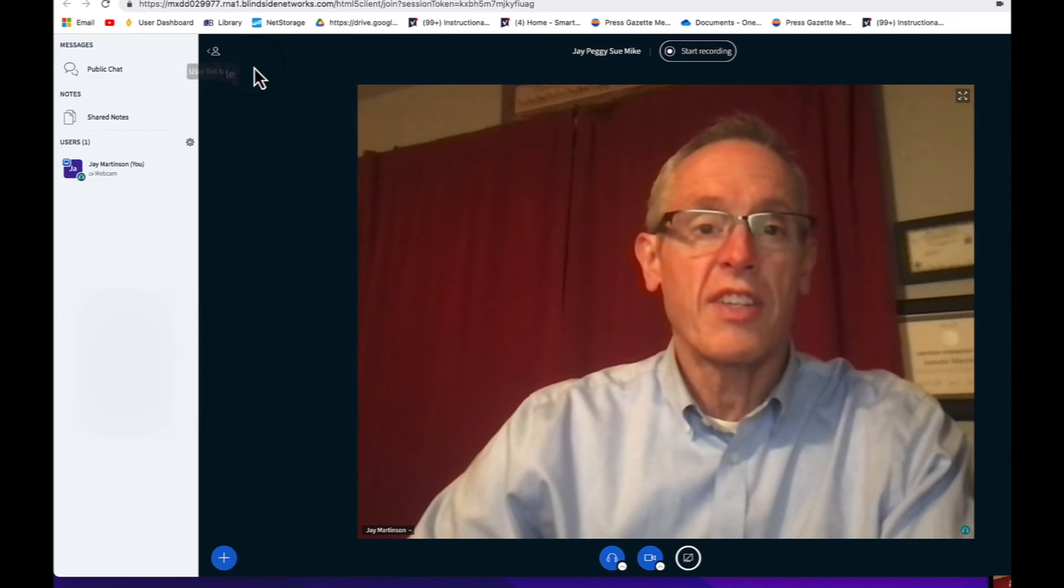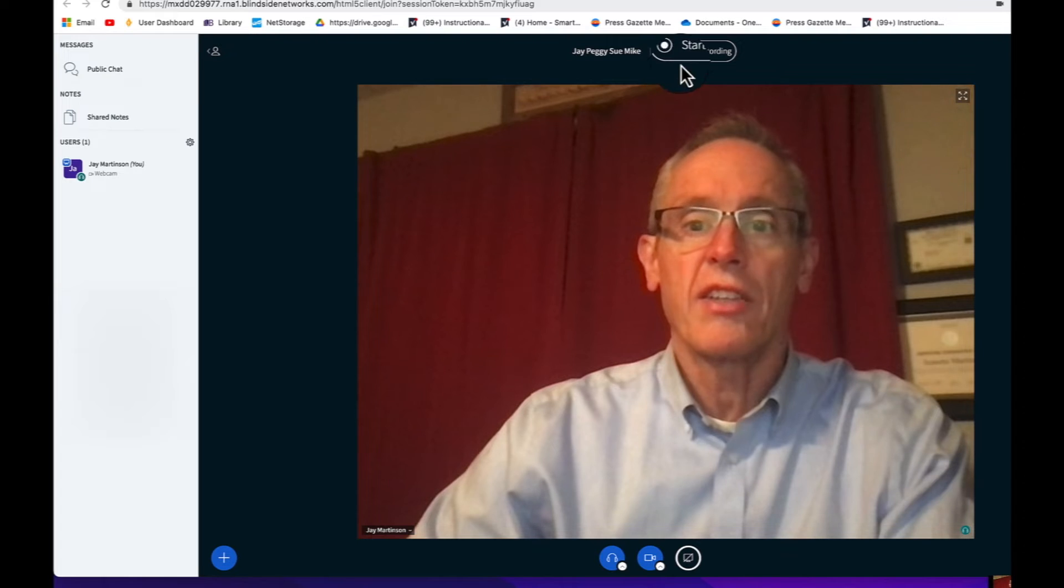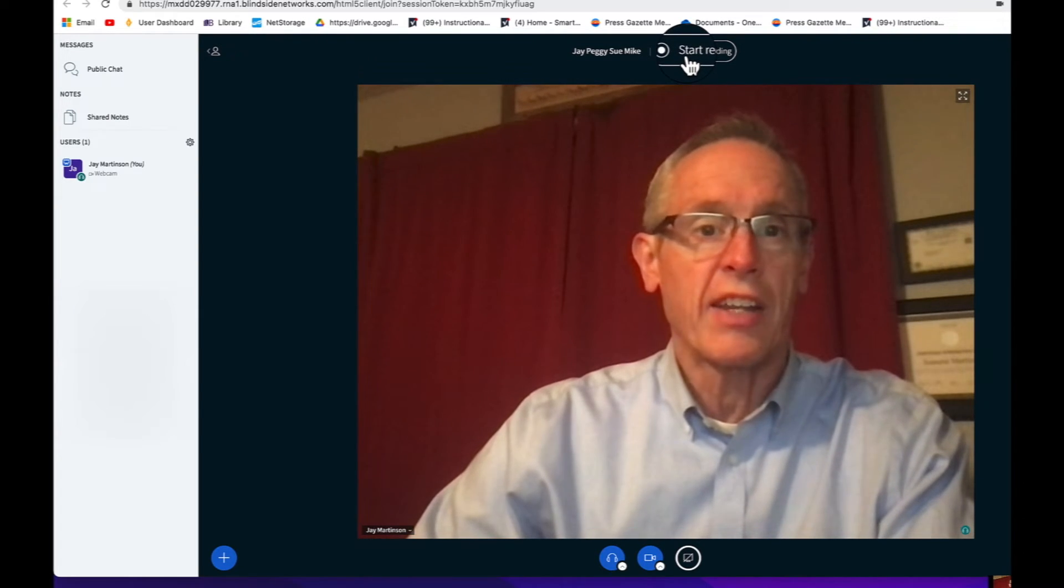When all the members of the team are in the meeting and you're ready to get started, you can click Start Recording. This will turn red and you'll get a little countdown indicating that it's happening.